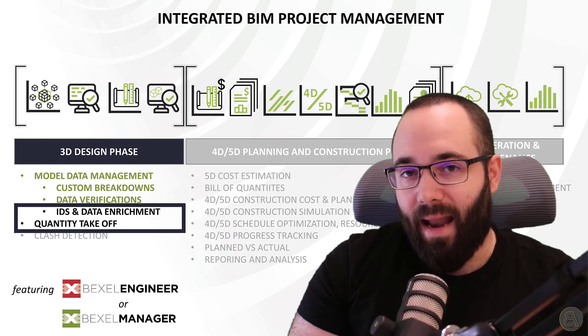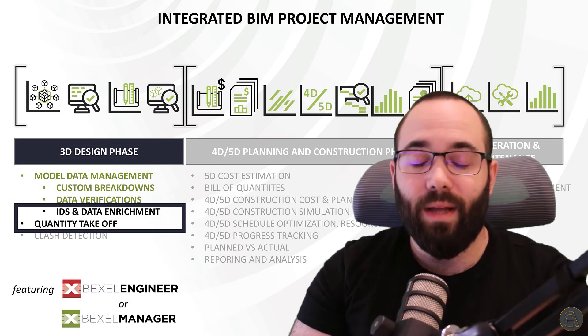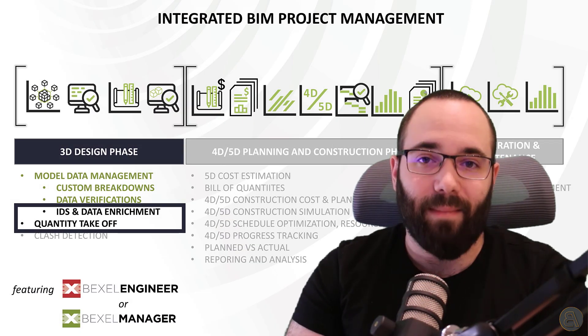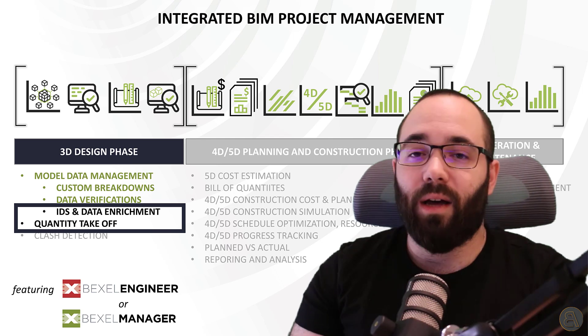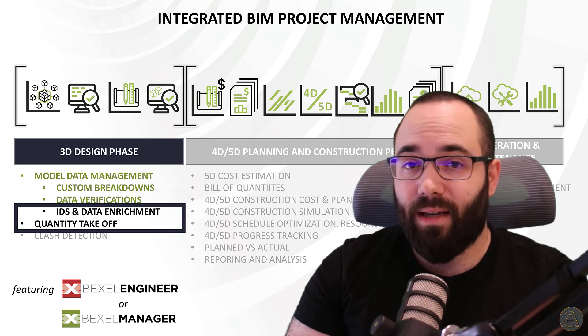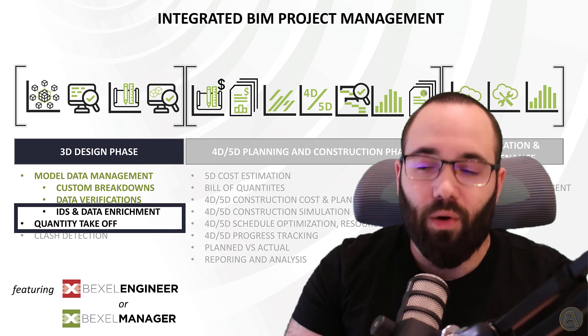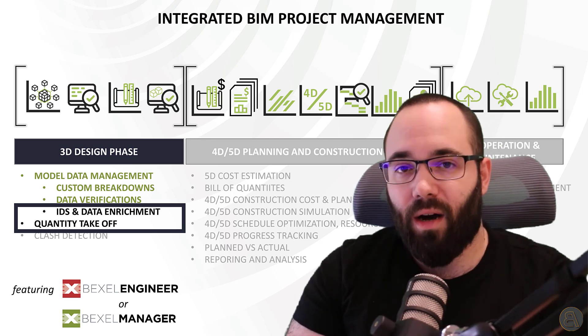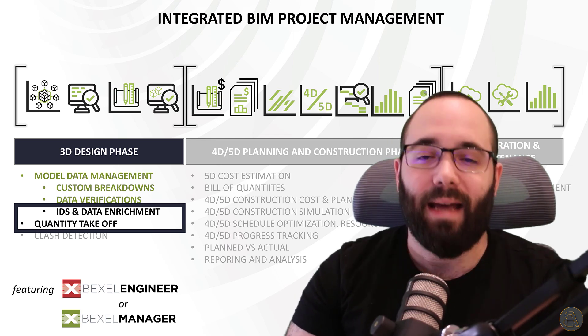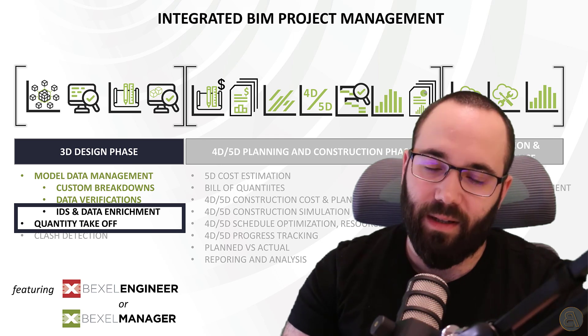In today's video, I'm going to be continuing the series that I started the previous month, and that is advanced BIM analysis with the Bexel Manager. Today's topic is going to be quantity takeoffs and data enrichment.